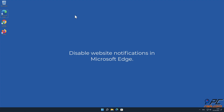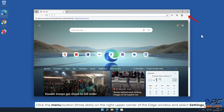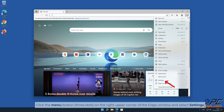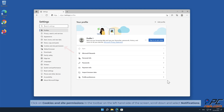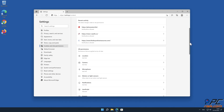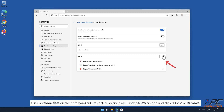How to disable website notifications in Microsoft Edge. Click the menu button (three dots) on the right upper corner of the Edge window and select Settings. Click on Cookies and Site Permissions in the toolbar, then scroll down on the left hand side and select Notifications. Click on the three dots on the right hand side of each suspicious URL under the Allow section and click Block or Remove.